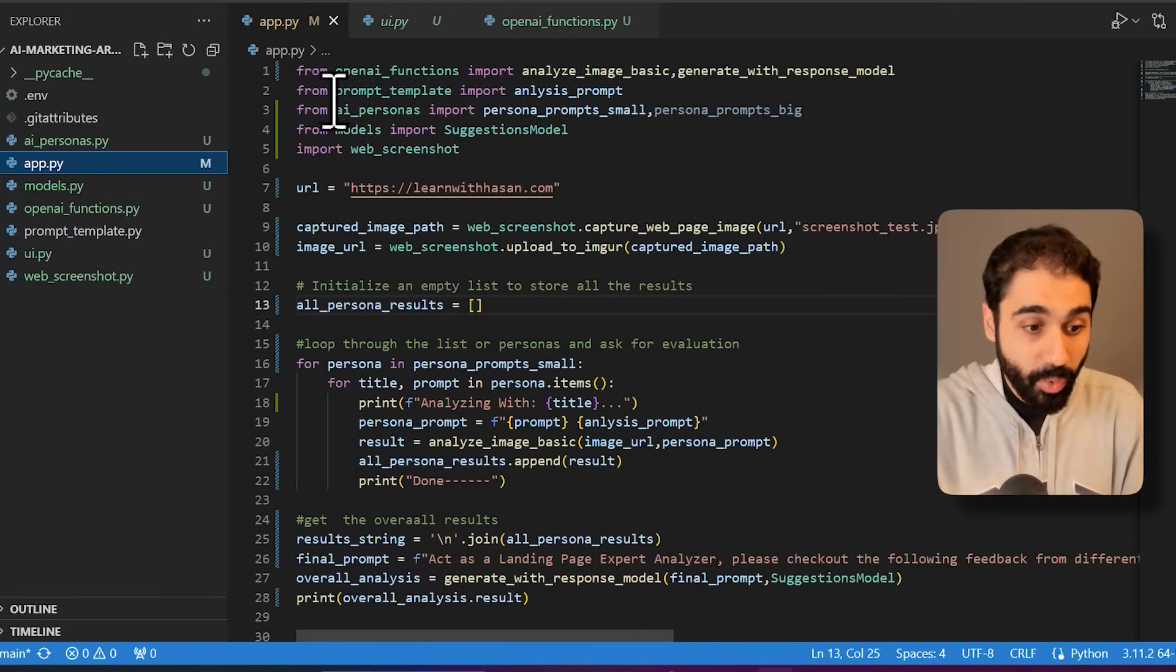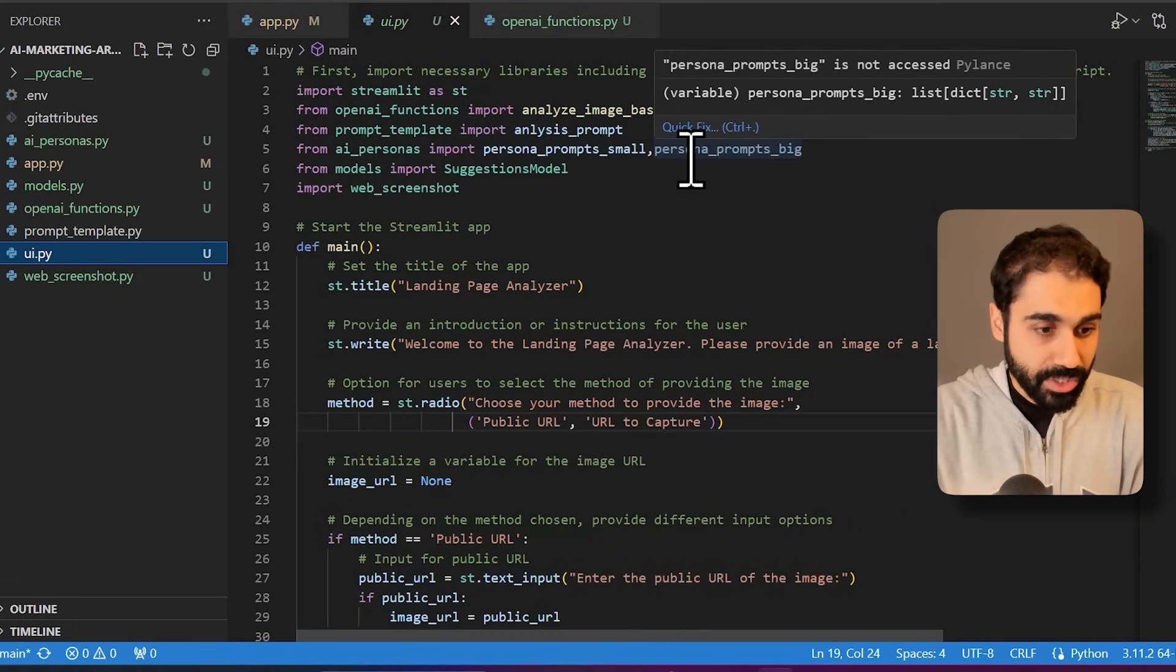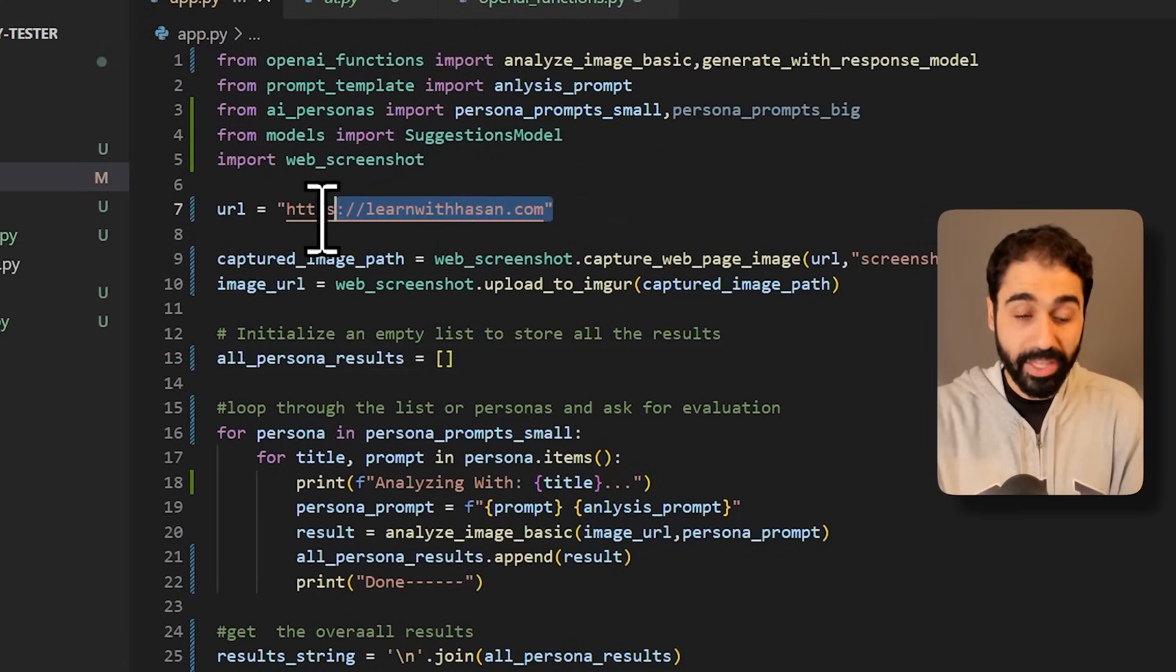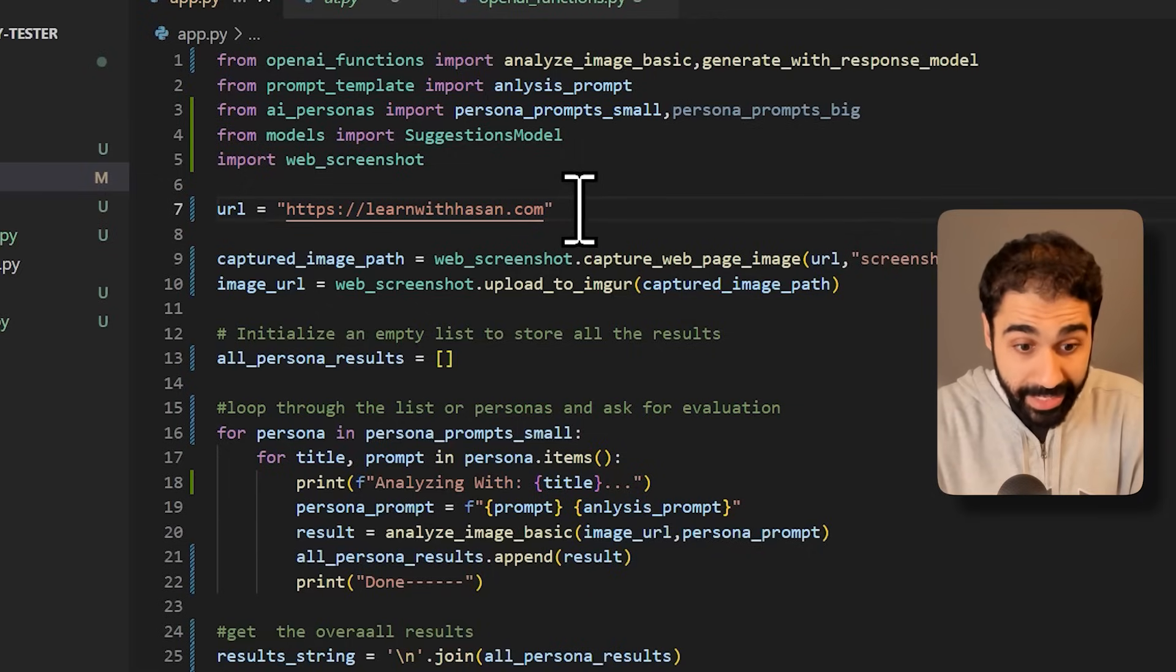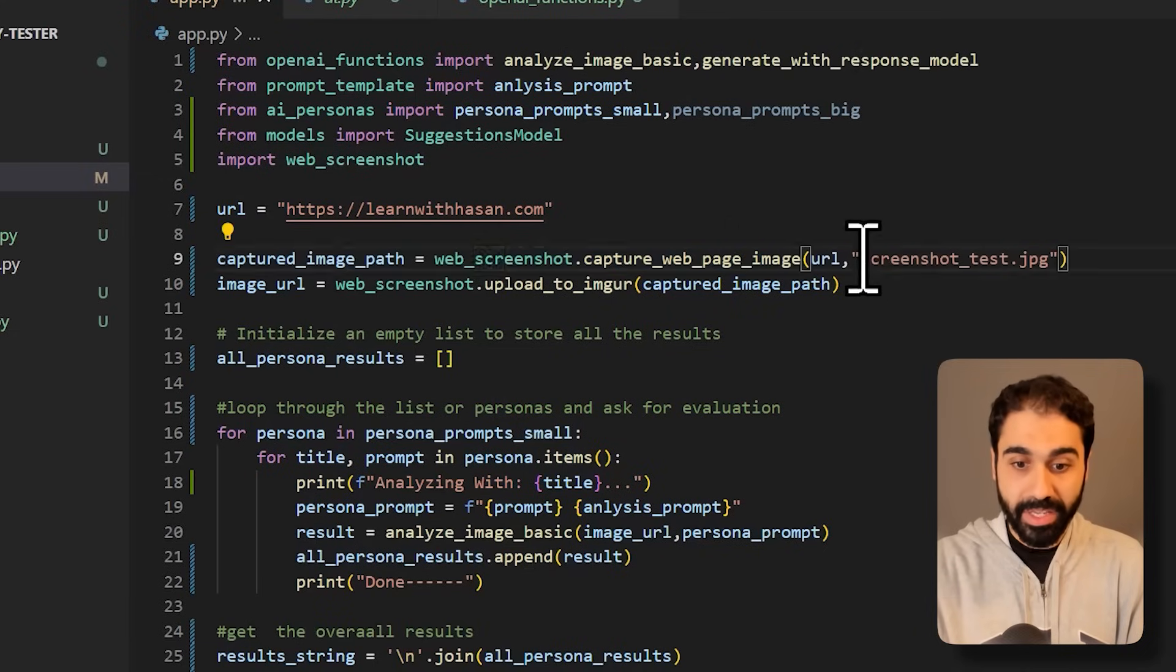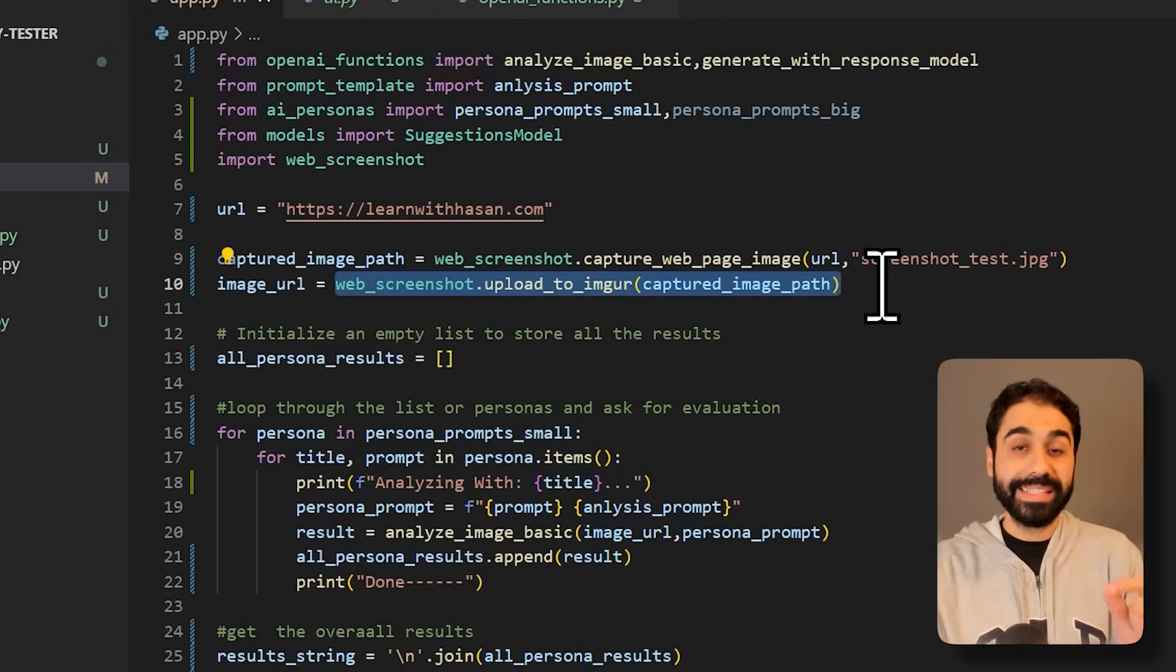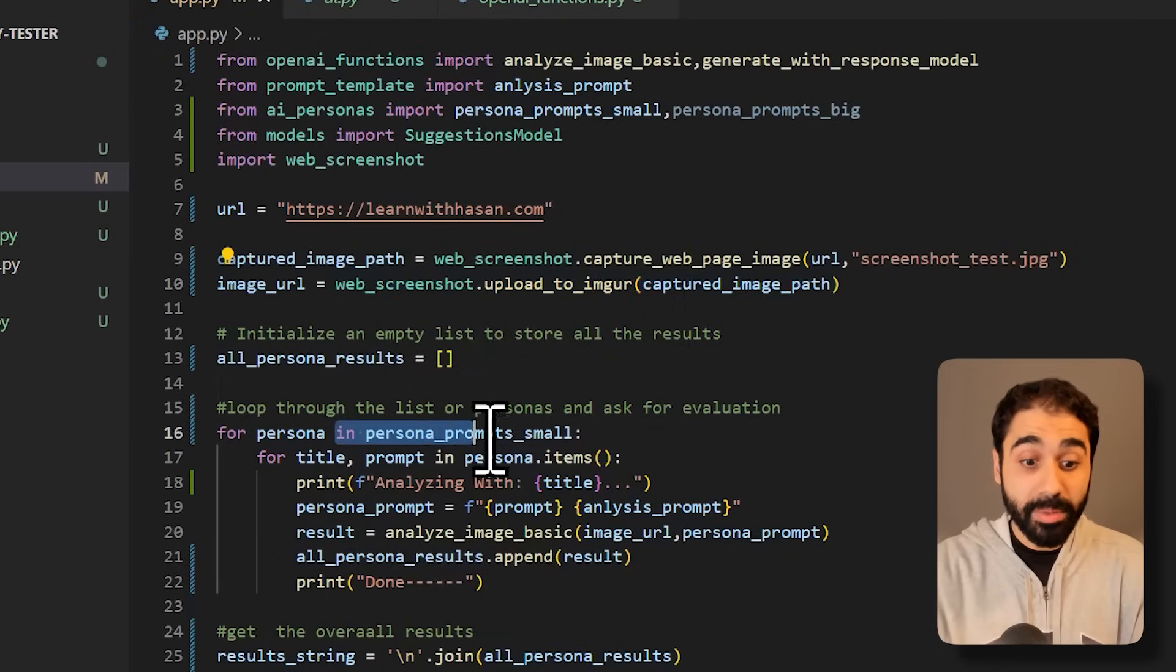So what's happening here? Simply, we are passing a URL, the URL of the landing page. So in my case it is my own website, my home page. Then I am capturing the web page. You see this line captures and saves the screenshot of the web page. Then we upload this image online and get the URL. Then we are simply looping through the personas we created.